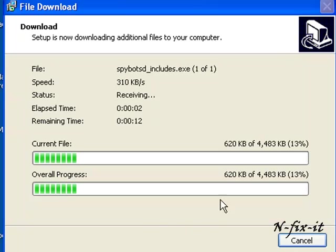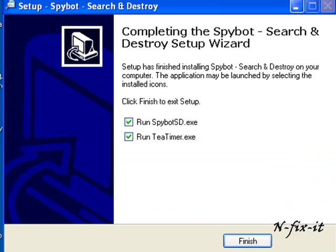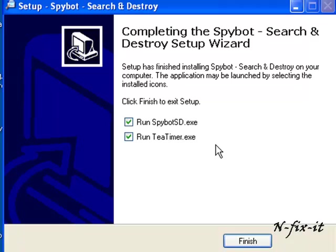Once setup is pretty much complete, you'll be presented with this selection here. You see it says 'Run Spybot Search and Destroy' and also 'Run T-Time'. I'll explain what T-Time is. T-Time is basically a program that runs within Spybot Search and Destroy and what it does is it runs in the background of your system. Any malicious programs running in the background that try to make changes, T-Time will pick it up. That's what you want to do, so for this tutorial we're definitely going to have that selected.